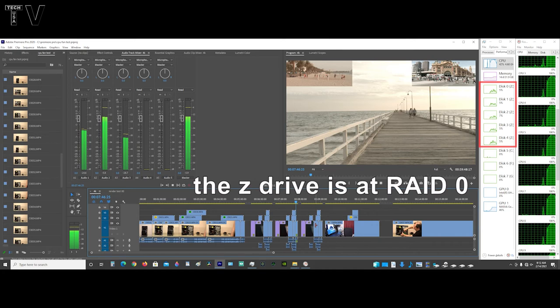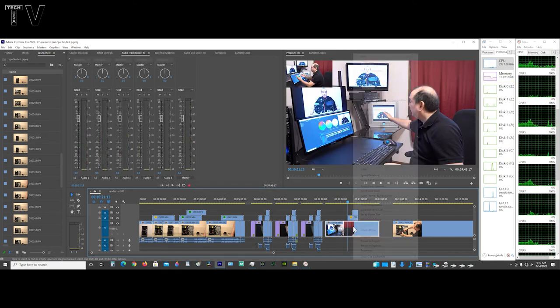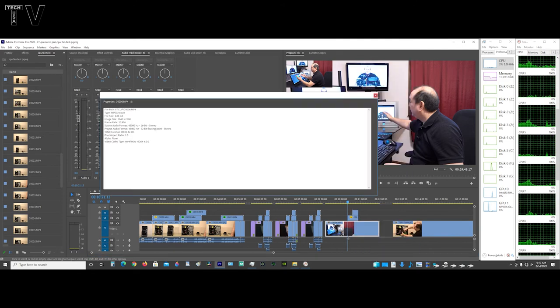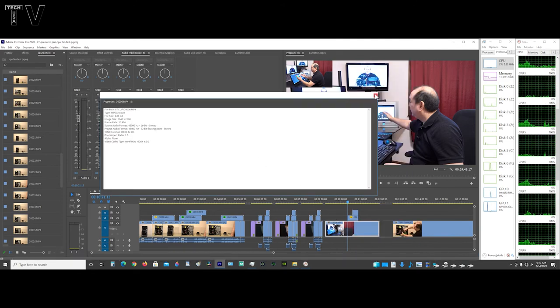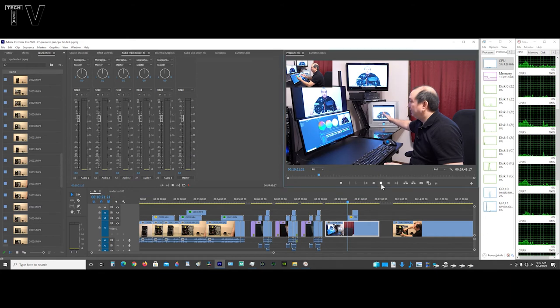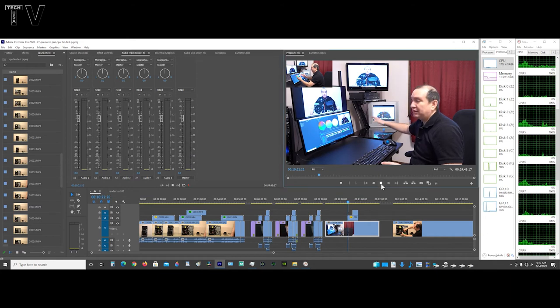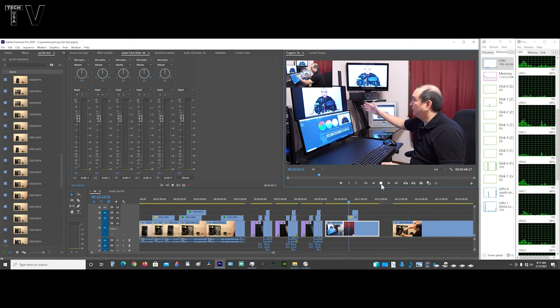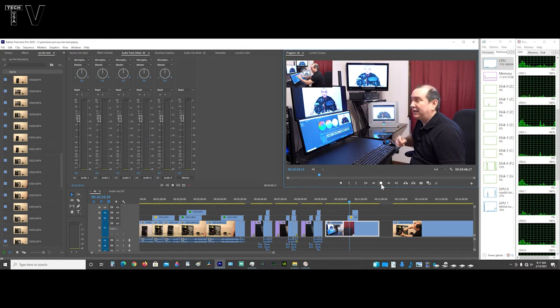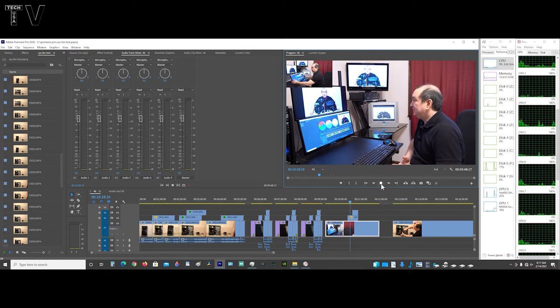Several mechanical hard drives striped together in a RAID array can play back six, seven, eight layers of ProRes and R3D video files. If I right-click on this video clip and go to properties, we can tell it's on the F drive. If I hit play, the mechanical hard drive is going to be fast enough to play back multiple layers of 4K.